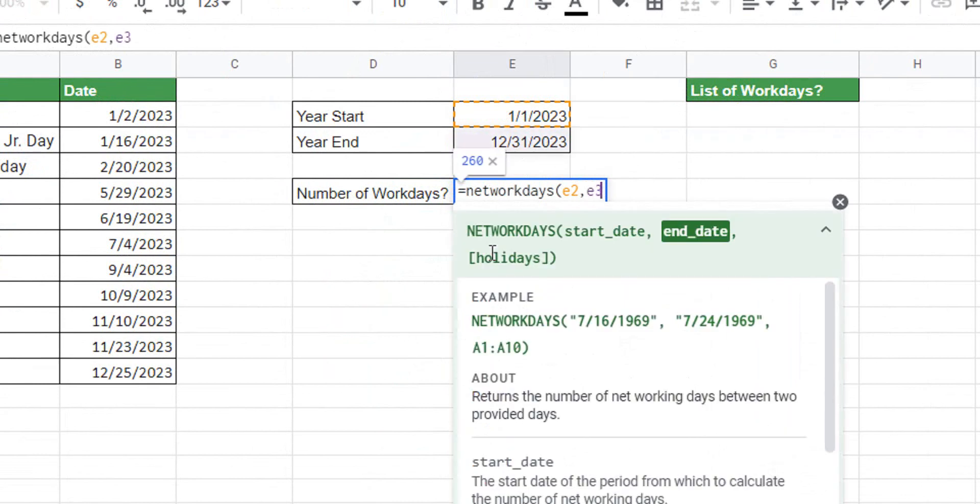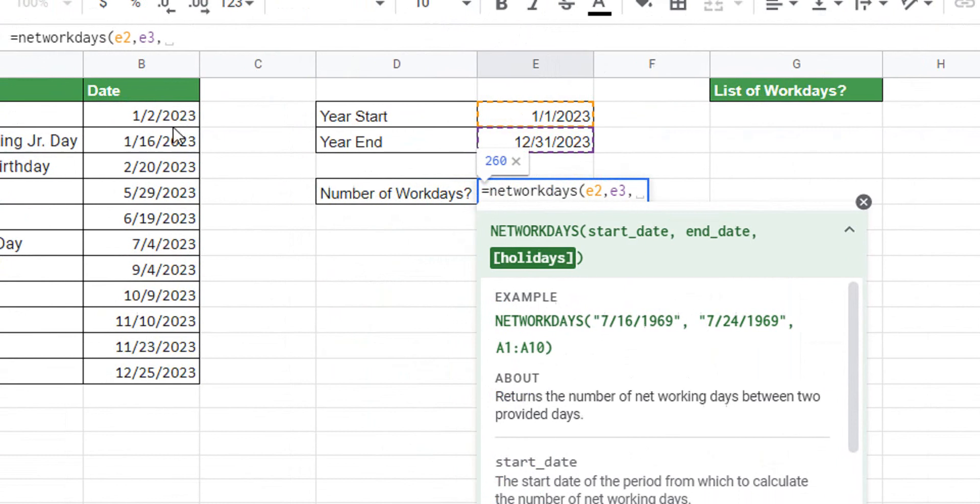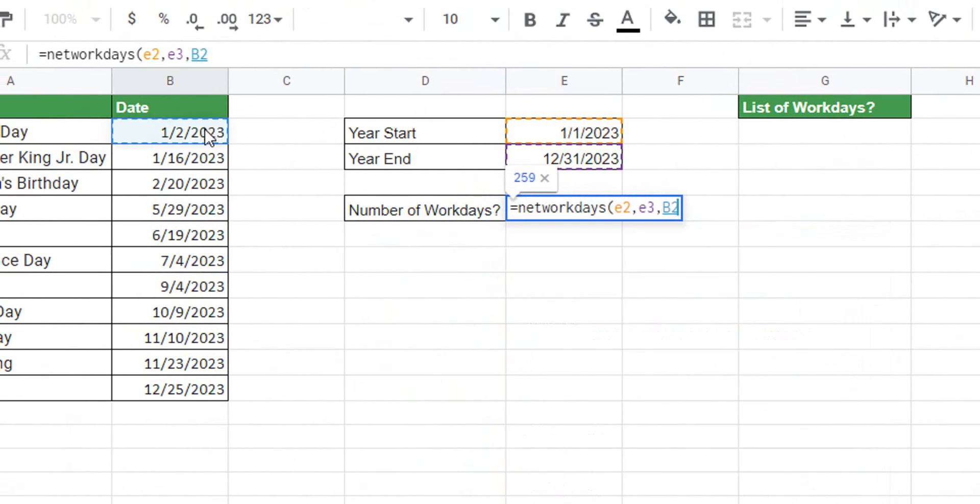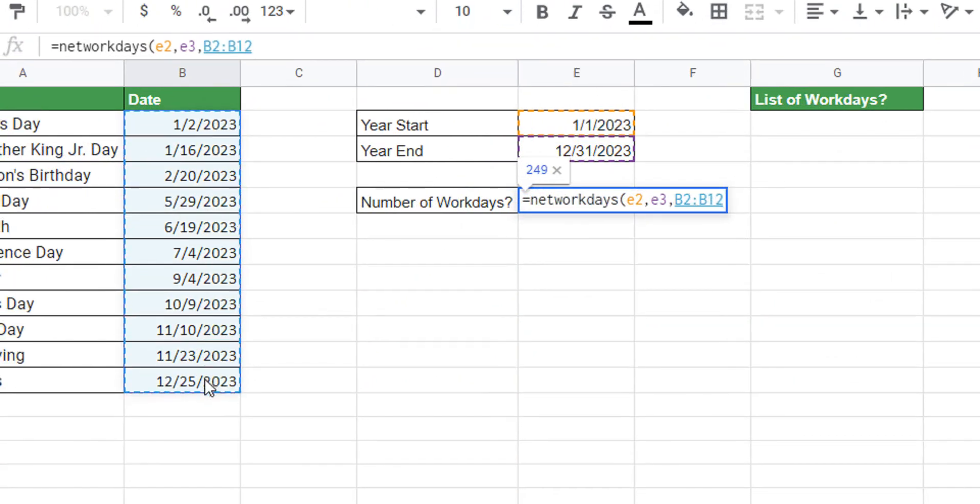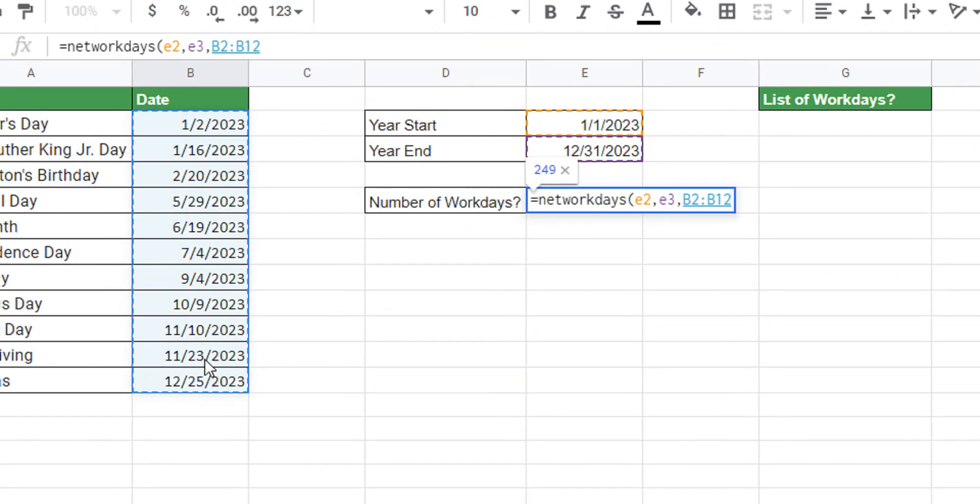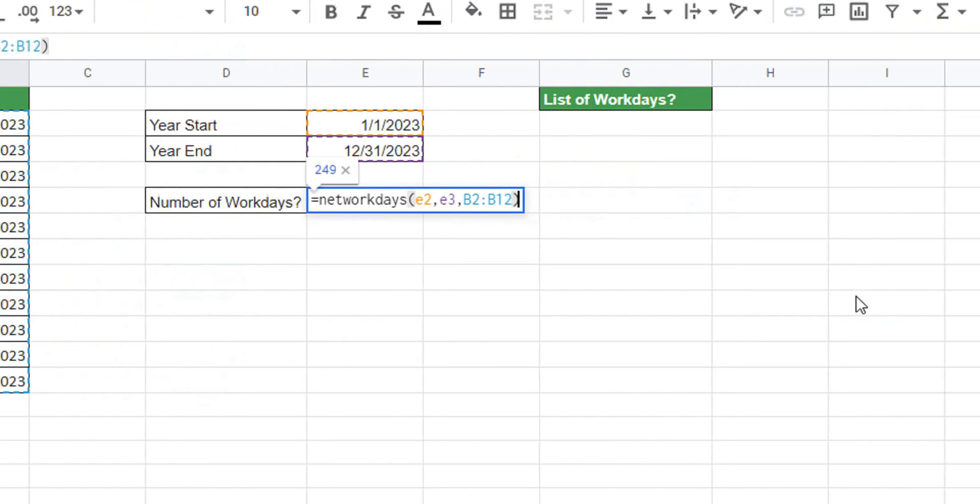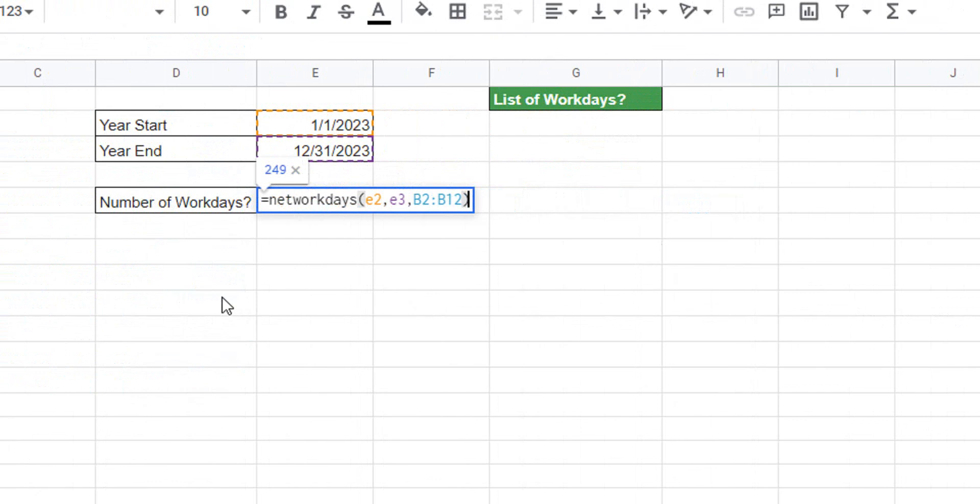That's the start and end dates for 2023, and then for holidays you just highlight the column of holiday dates that you have somewhere in your worksheet. In this case, mine's B2 to B12.